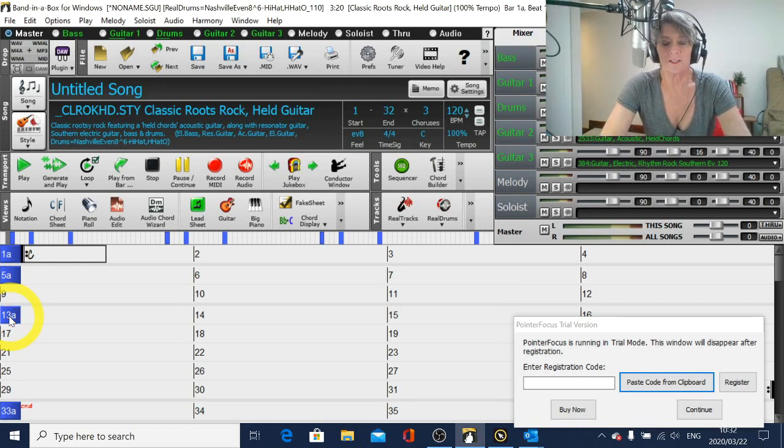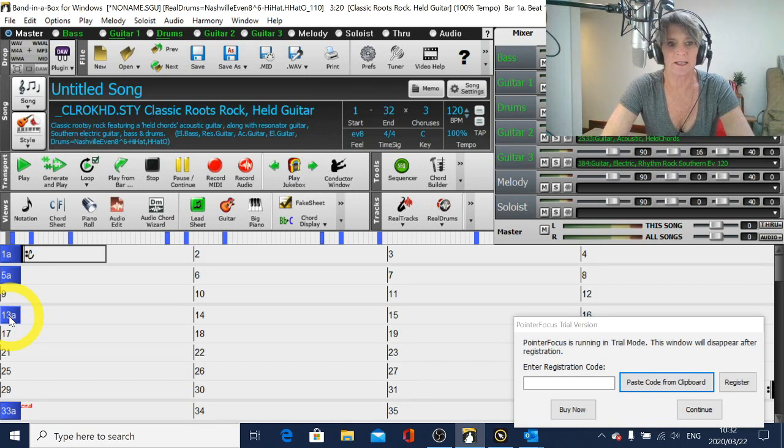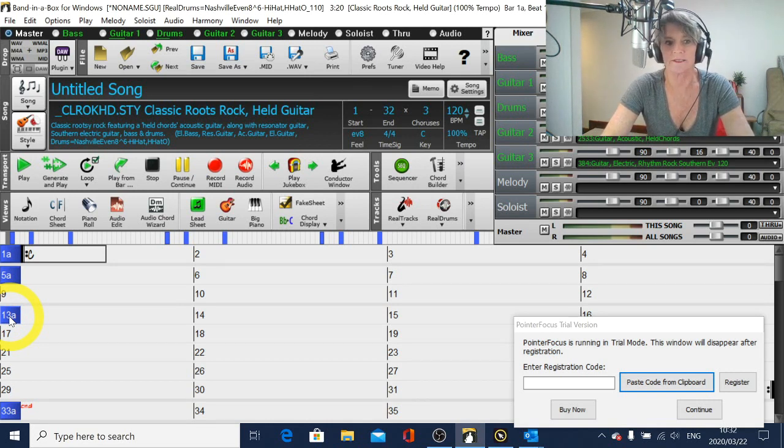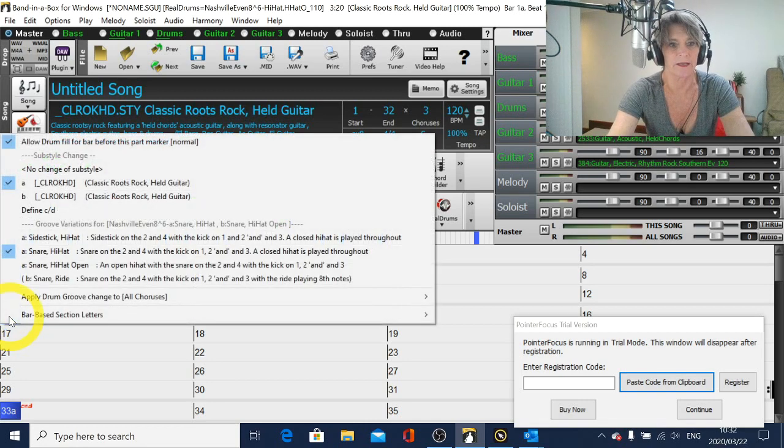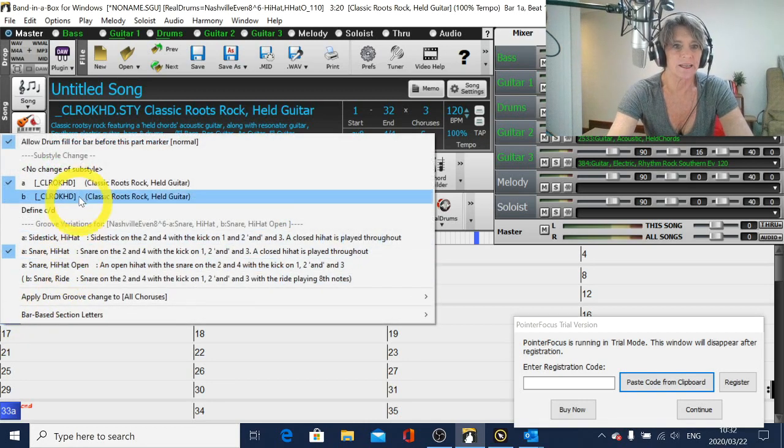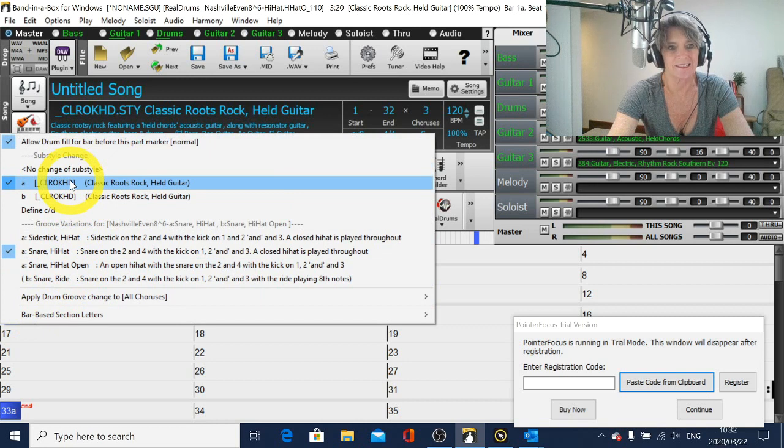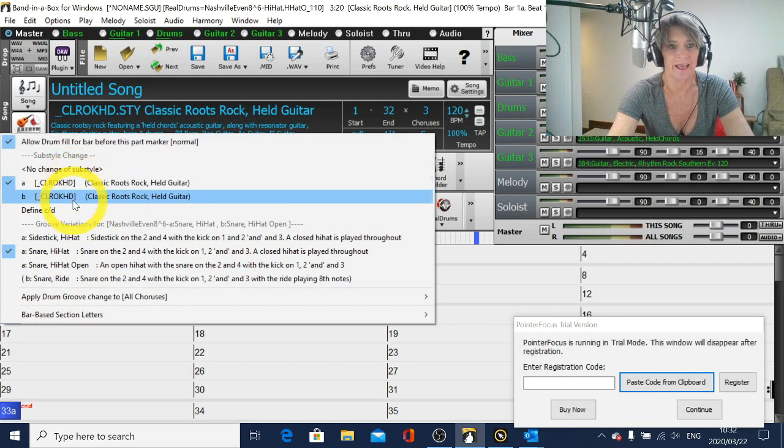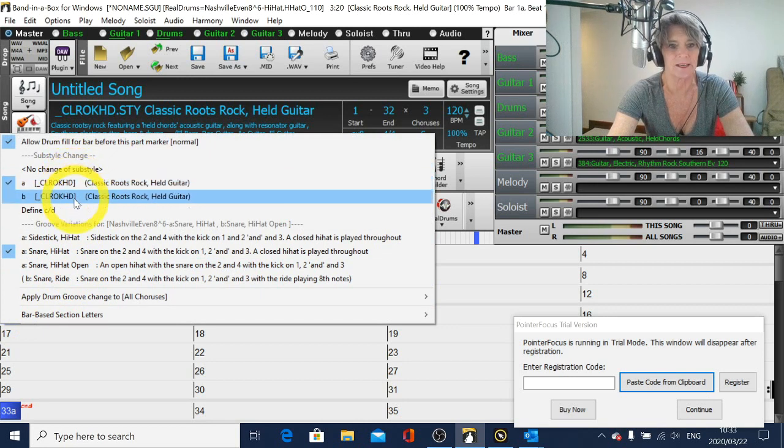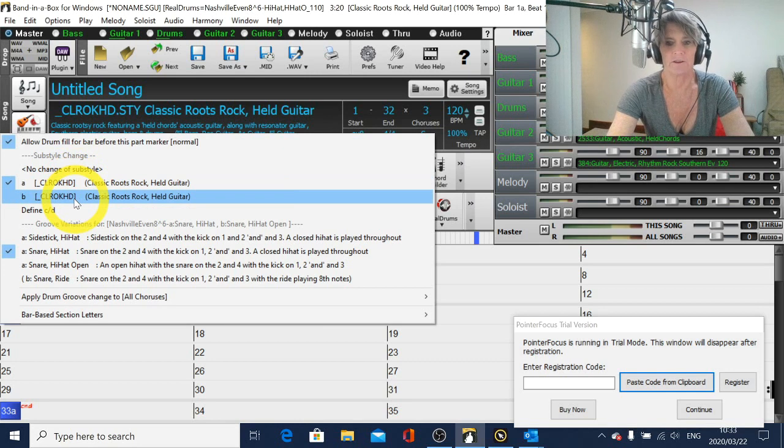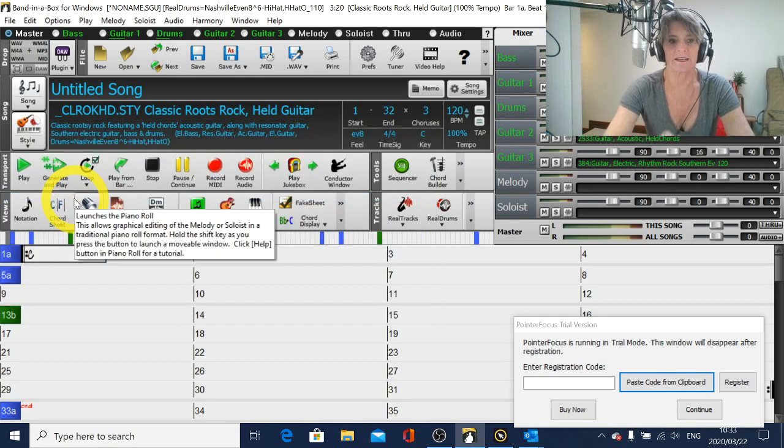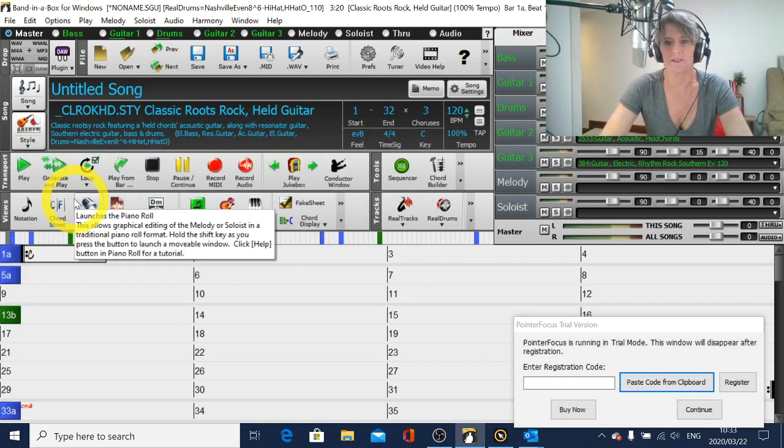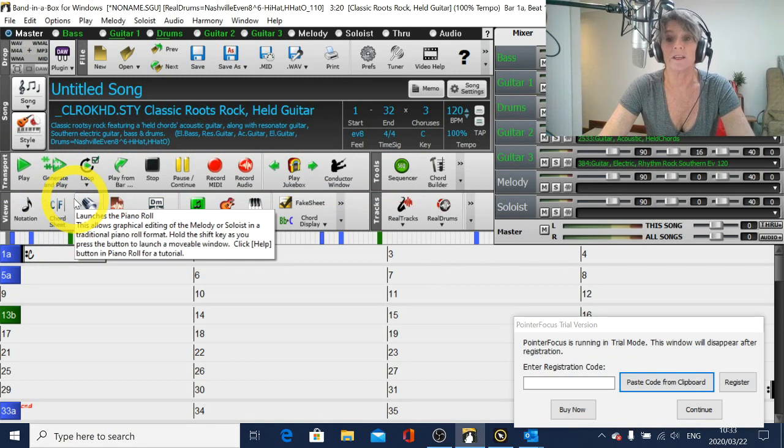Now if you wanted your drums to be a little bit busier in the chorus than they were in the verse, just right click on that part marker and you'll see there's two basic styles. There's an A style and a B style. The A style is the blue one and the B style is the green one, and the green ones are generally a little bit busier than the blue ones. So I generally use the blue ones for the verses and the green ones for the choruses.